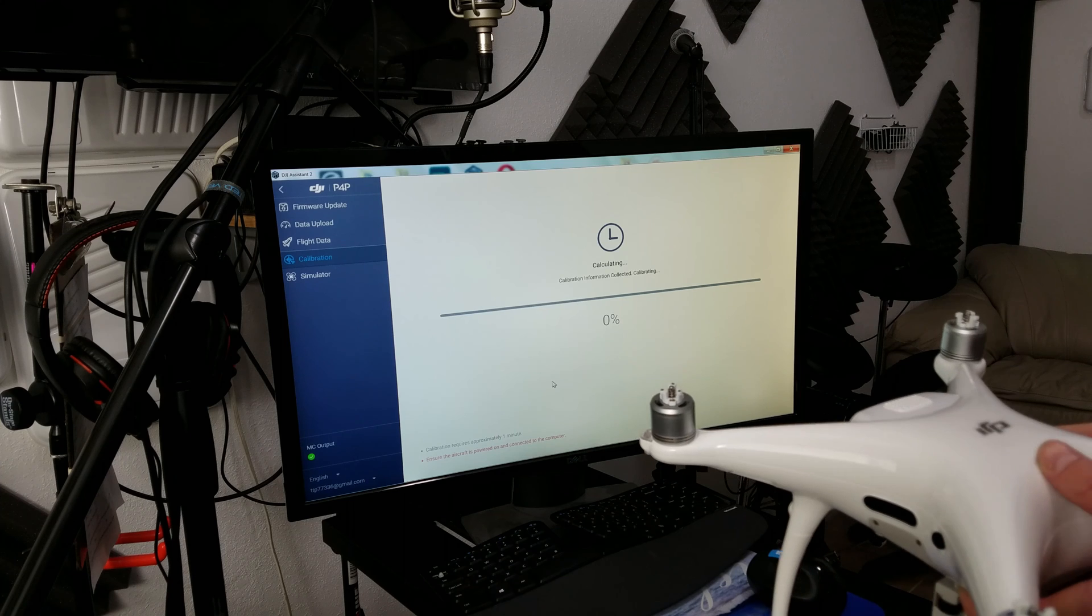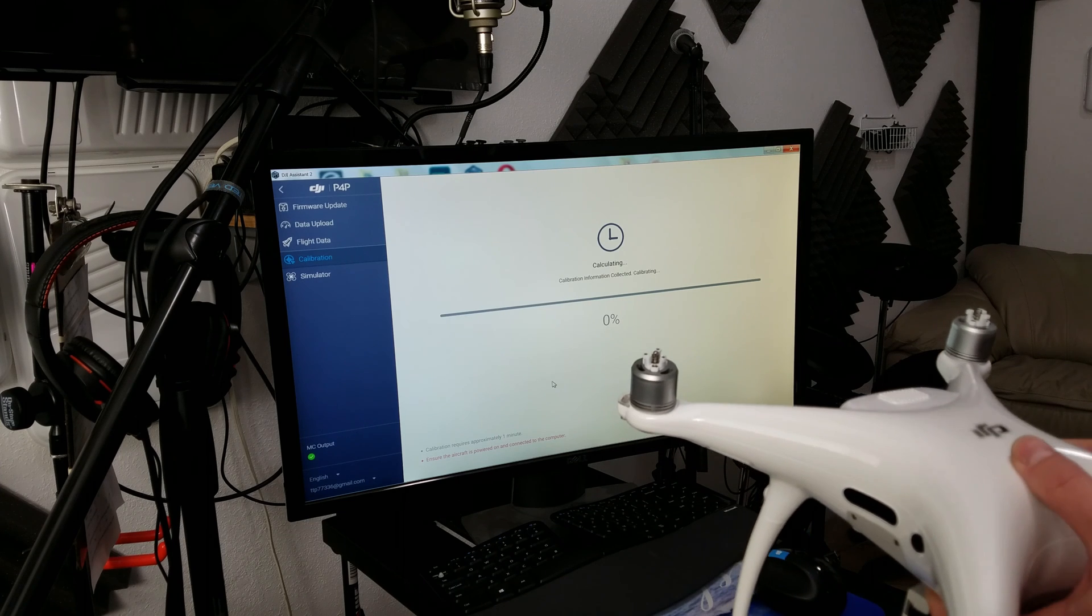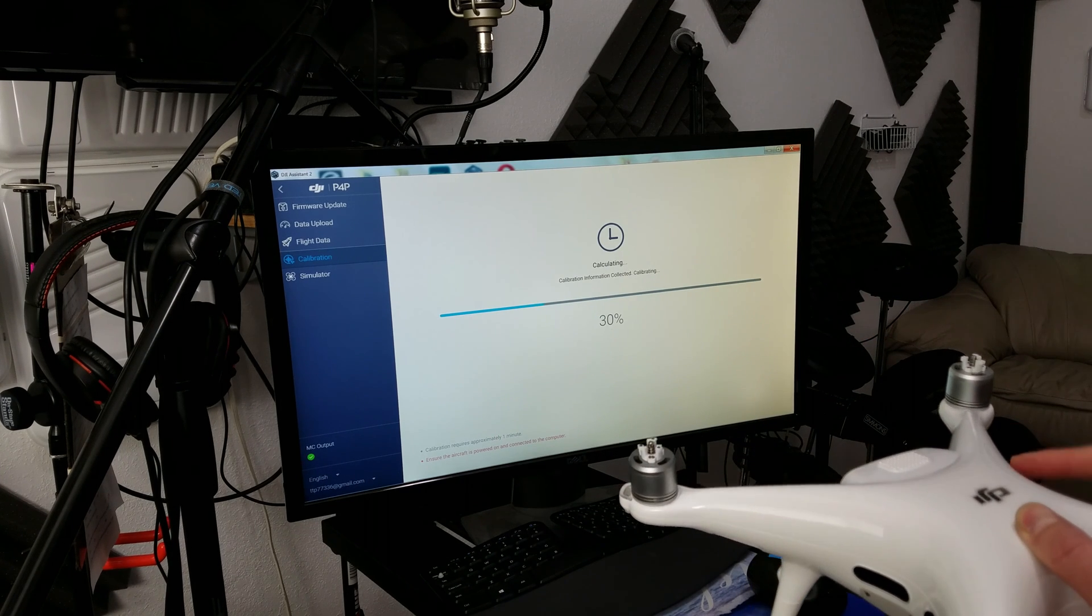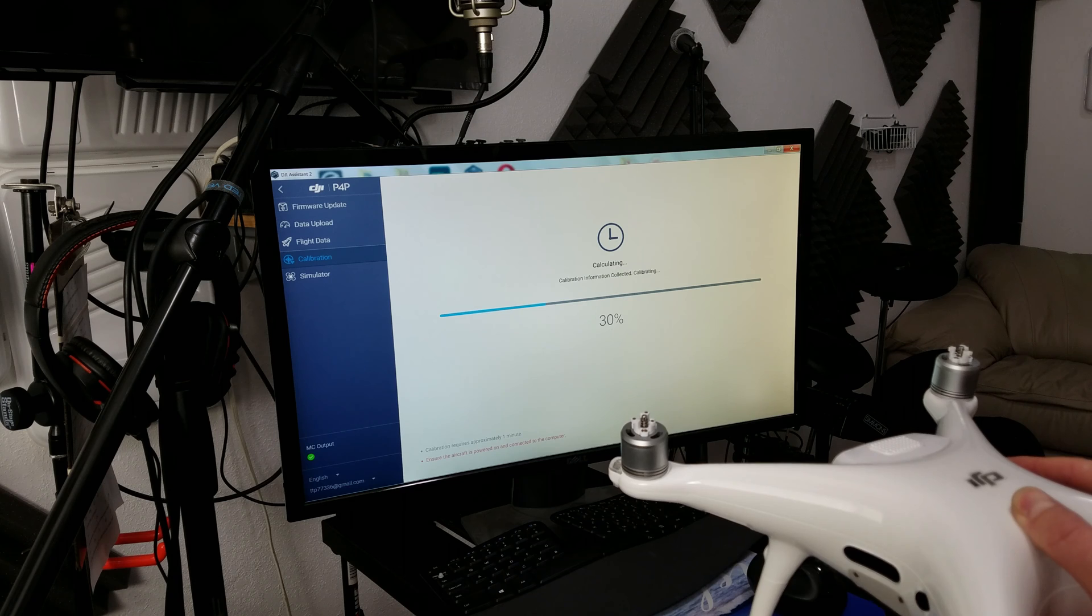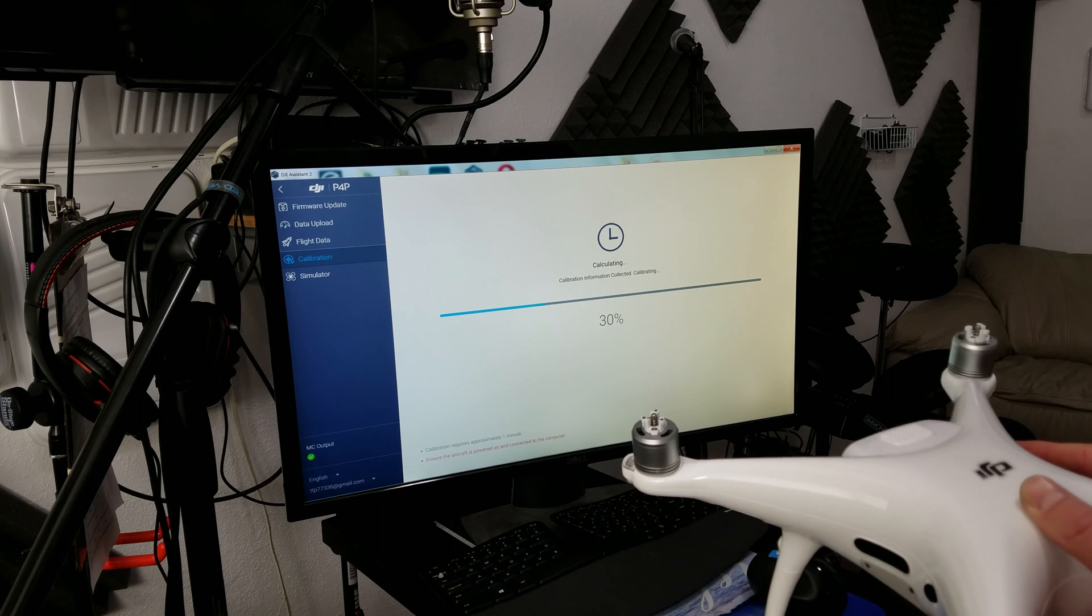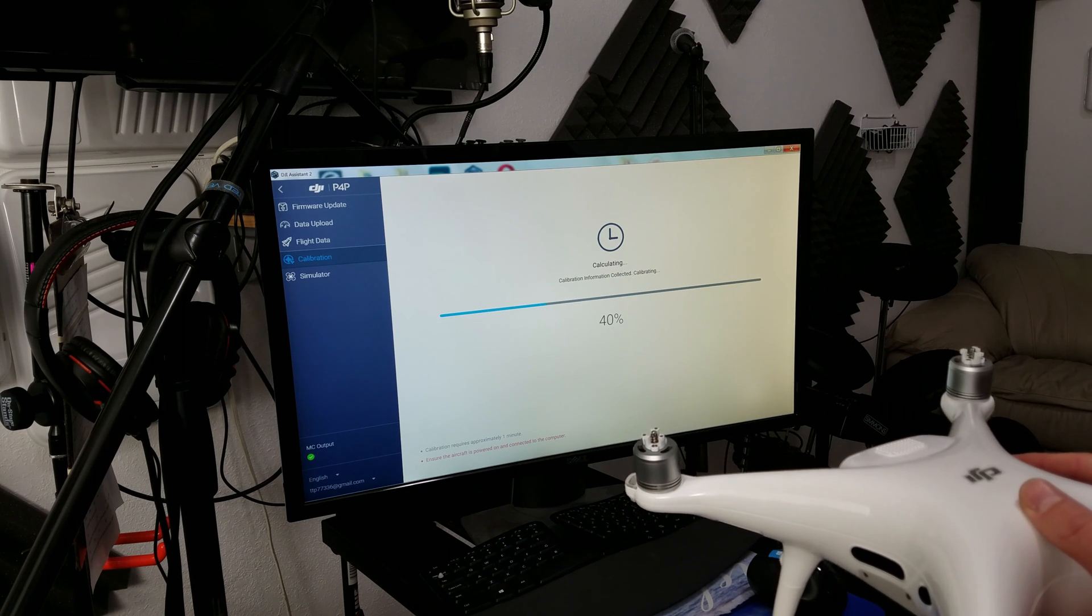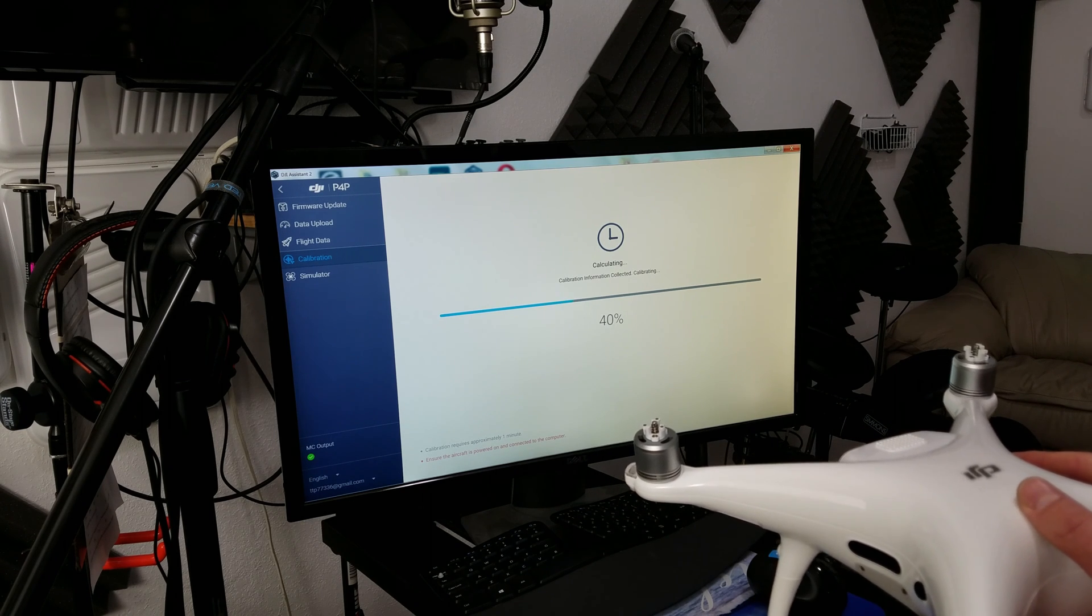Now it's going to update the memory on the aircraft. It says it could take up to a minute, but it should happen very quickly. It's going to install an update of the calibration.